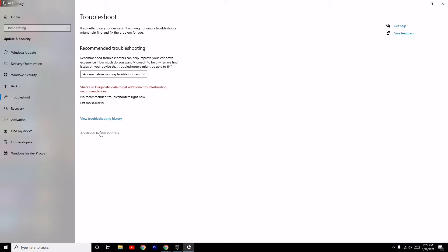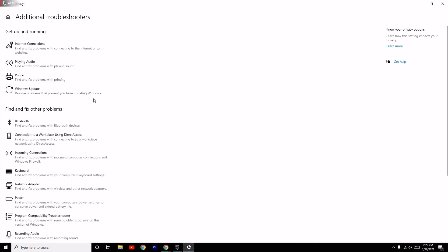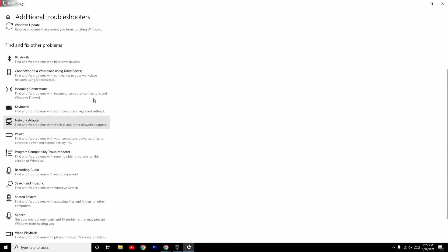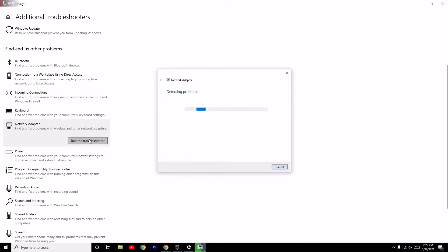Click on Additional Troubleshooters and scroll down a little bit. From here, select Network Adapter and go for Run the Troubleshooter. It will detect the problems, and you have to mention the problem and